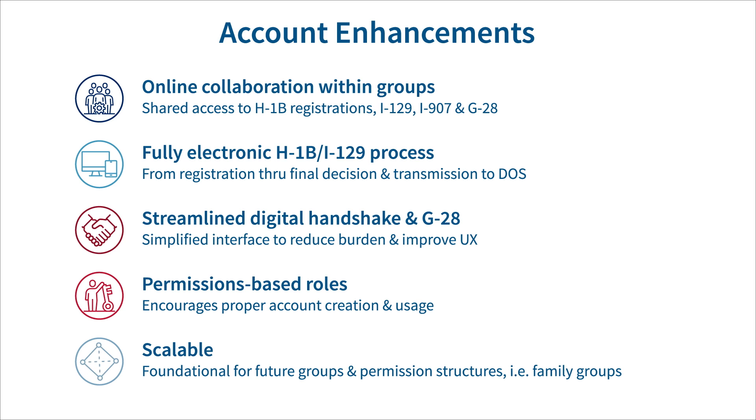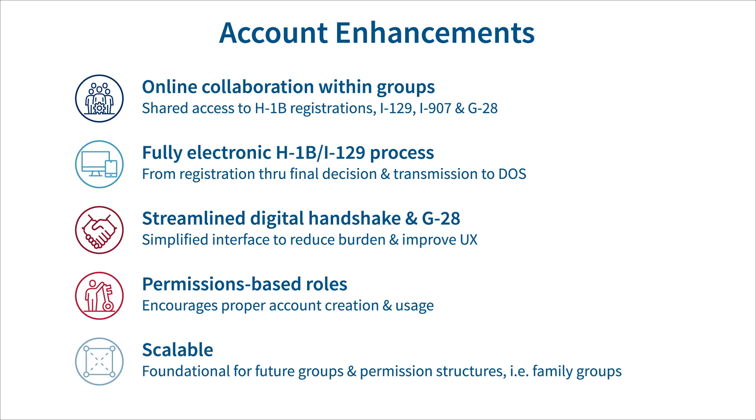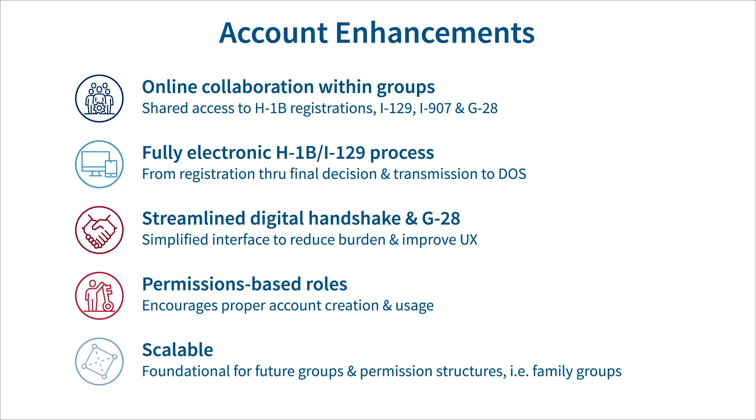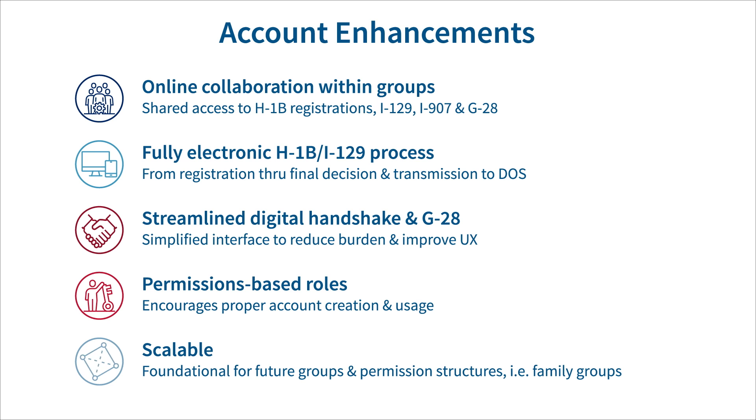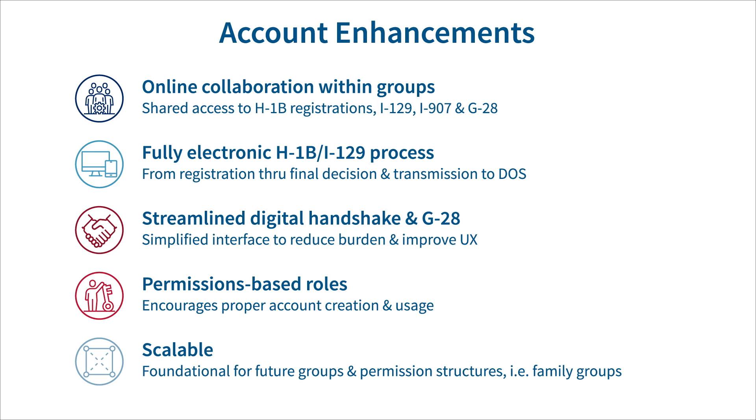Also, for the first time, we will allow paralegals shared access to certain features of our online organizational account when invited by their supervising attorney. With these enhancements, we have made the H-1B registration process and petition lifecycle fully electronic. This is one of many steps USCIS is taking to increase efficiency and transform how the public interacts with USCIS in the online environment.